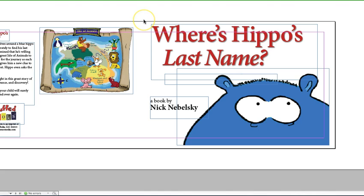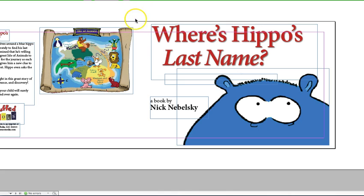Perfect Bound gives you that flat spine so you can write your text on there, but this will probably be a saddle stitch. Saddle stitch is usually three staples in the spine, so that's probably what's going to happen. We'll see, or it might be glued too.